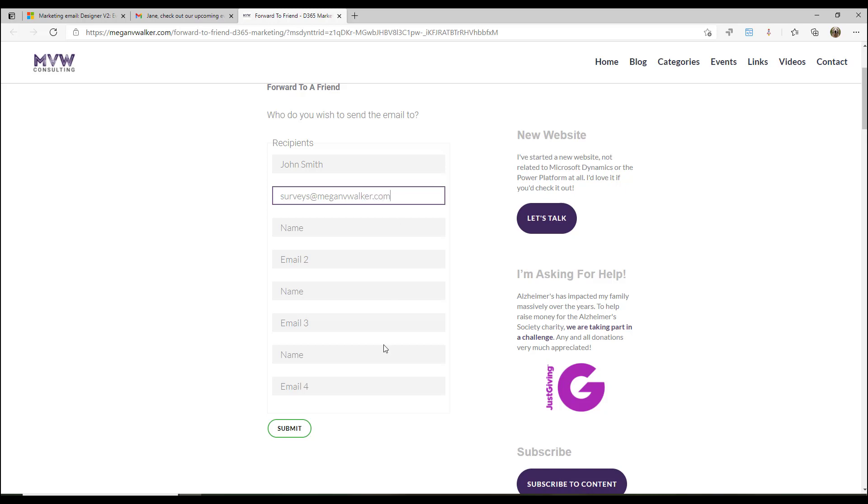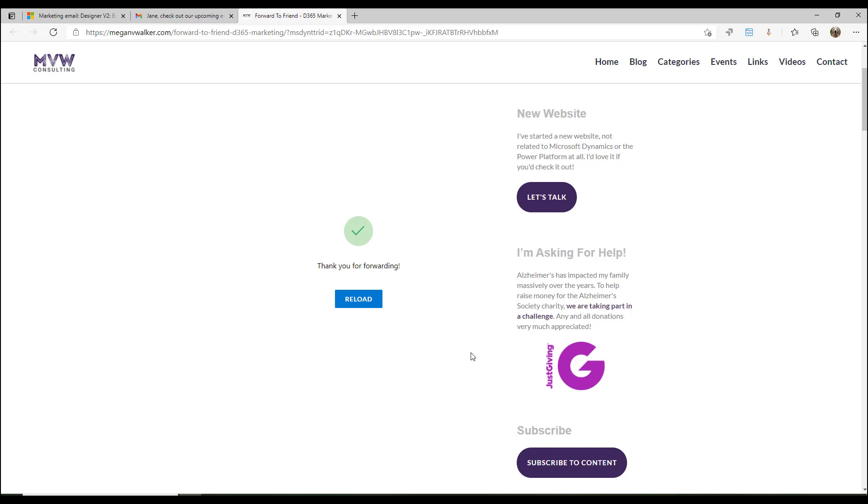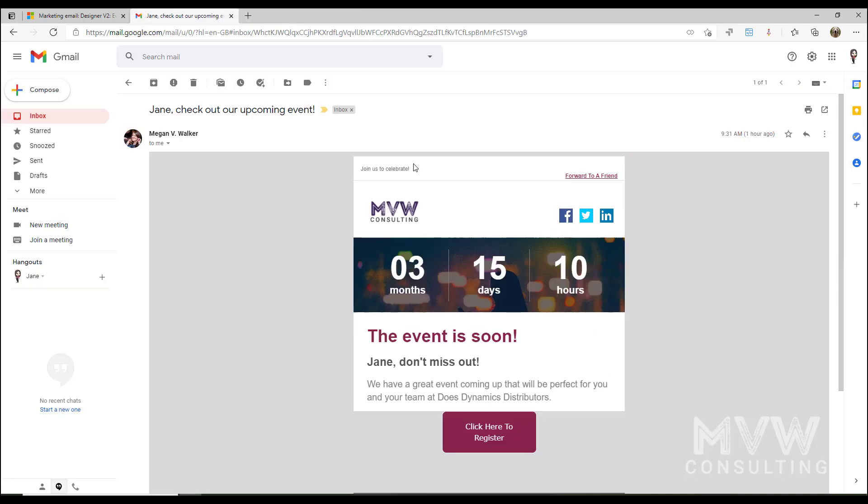I could set that up for multiple people, up to four people, and then I can submit that. We then see the message that says thank you for forwarding, and that's it, simple as that. So now that email can be forwarded on to John Smith.